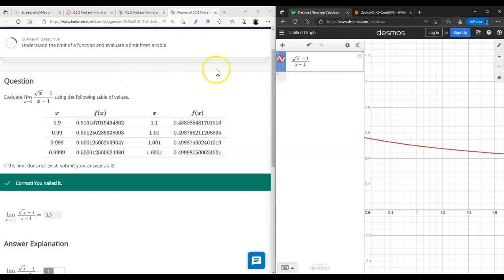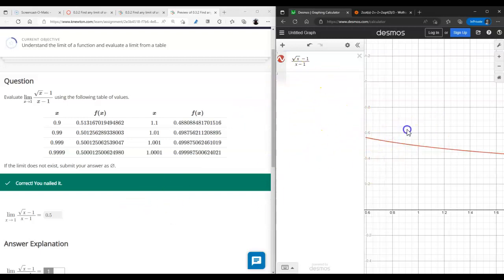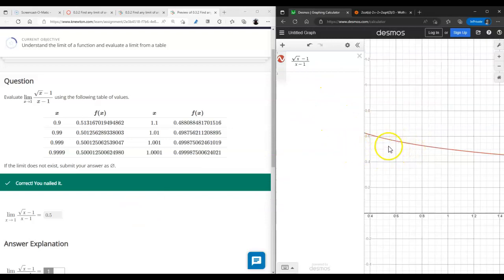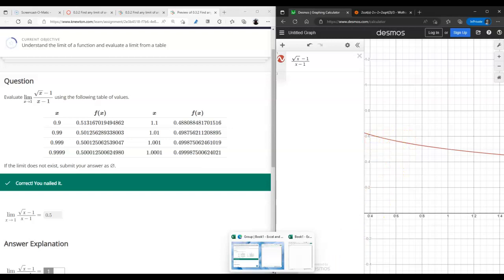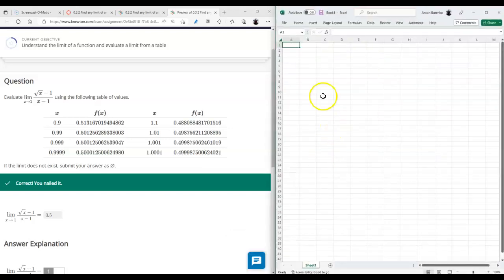If you want to do this problem analytically, there are ways to simplify the expression using the rationalizing-the-numerator technique. Either way the answer is positive one-half. Now, here's how I would use Excel to answer this question.